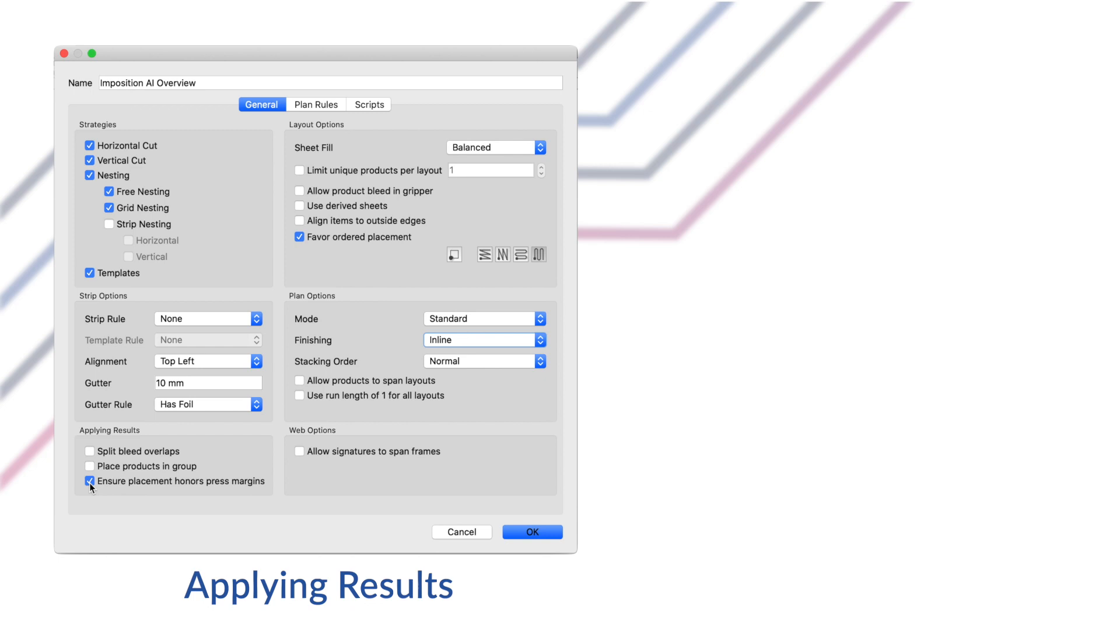Finally, ensure placement honors press margins. So by default, the placement rules of the press are used when applying results. Depending on the way placement rules are defined in the press and the sizes of product bleed paths, it might be possible at times for the press placement rules to push the bleed paths of products in the generated layouts into an image margin. If you disable this option, then the layout will be automatically shifted in these cases to avoid content getting into press margins, which means the final placement might differ from the presses placement rules.